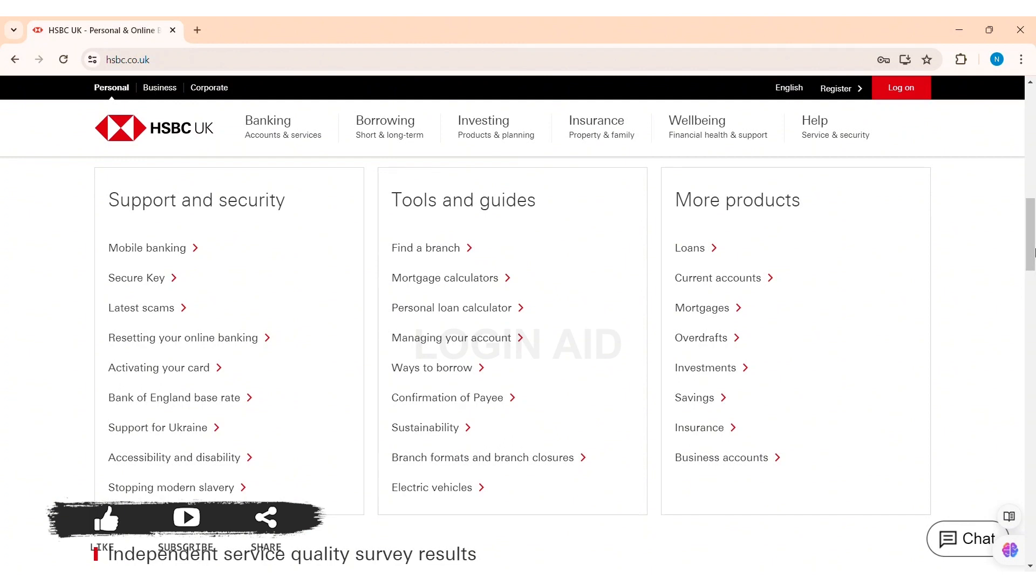With this, now you need to enter the code for the further verification of your account. After the verification process is completed, then you'll be able to register to your online banking. This is how we can sign up to HSBC online banking on PC.